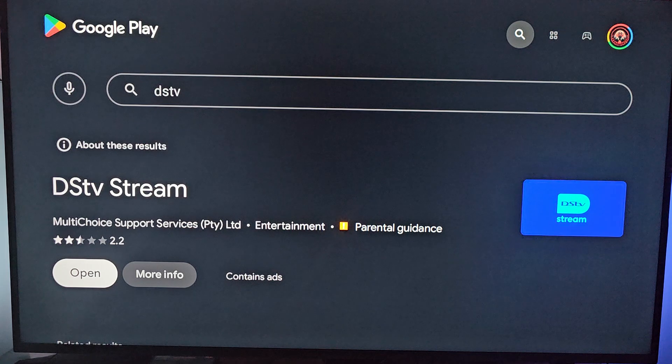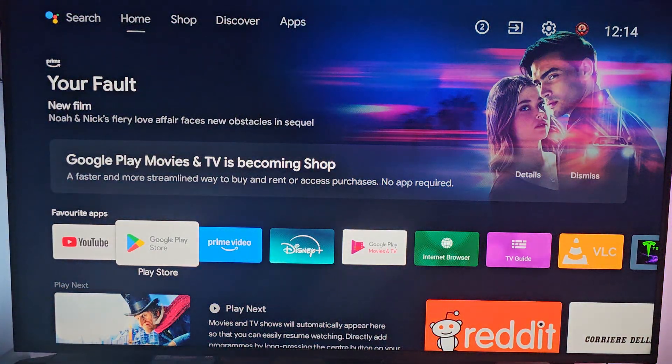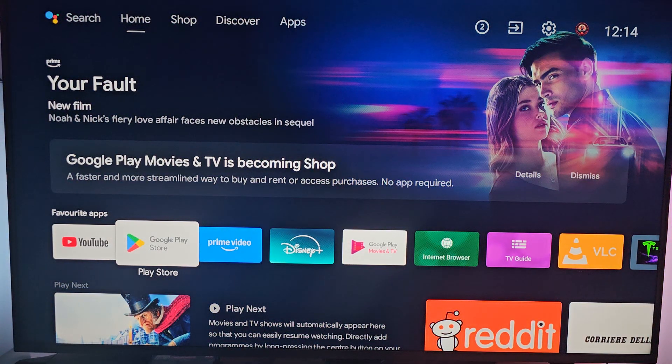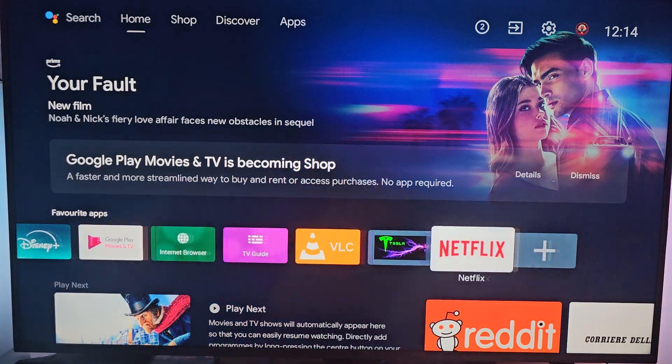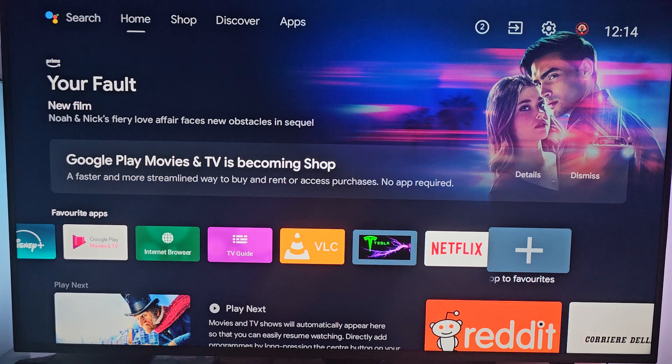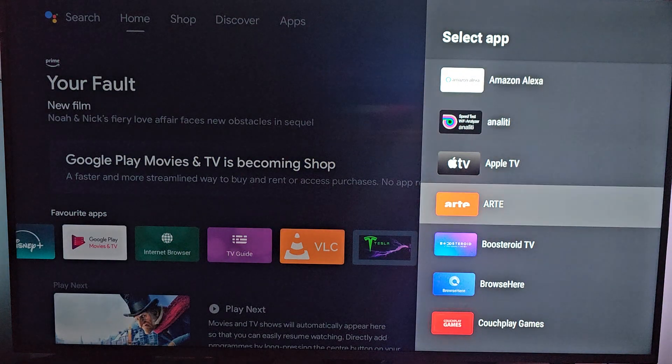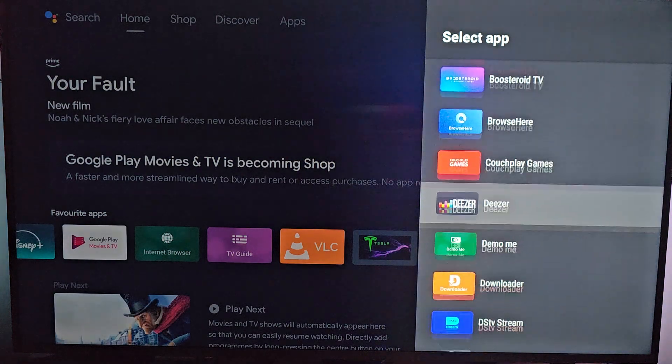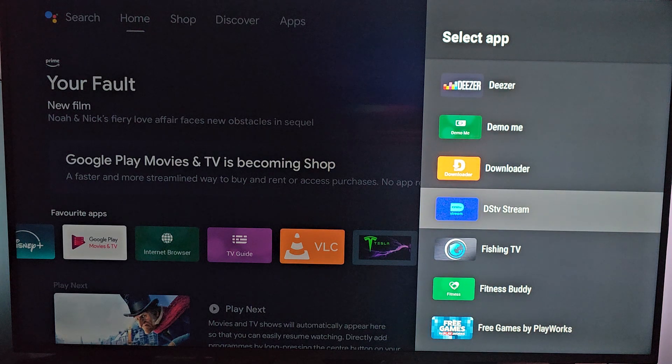Hit on the home screen. On your favorite apps, go all the way up here until you reach the plus. Scroll until you find DSTV stream.